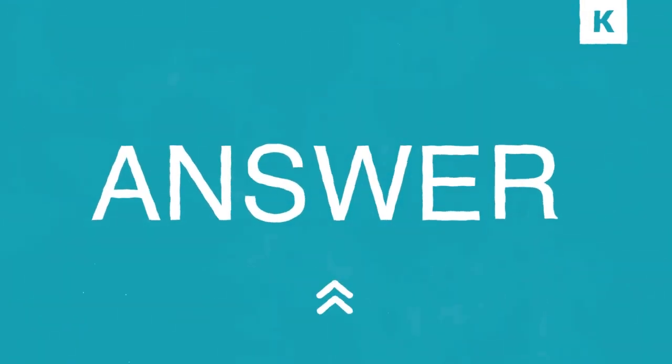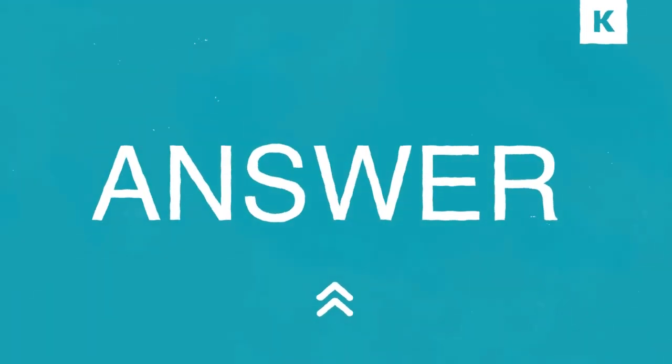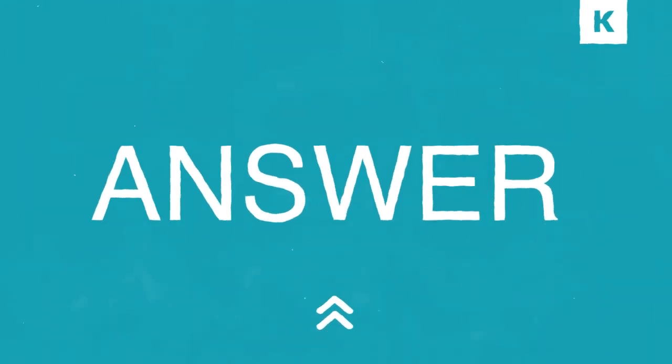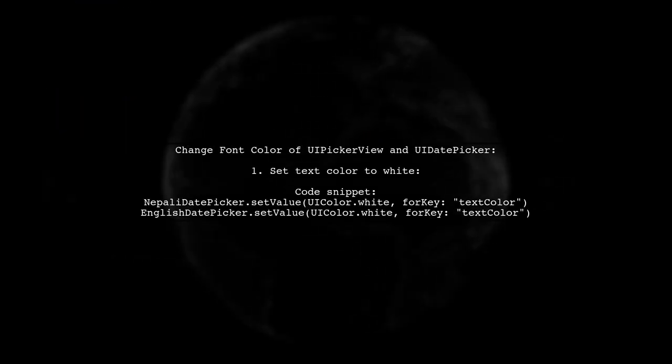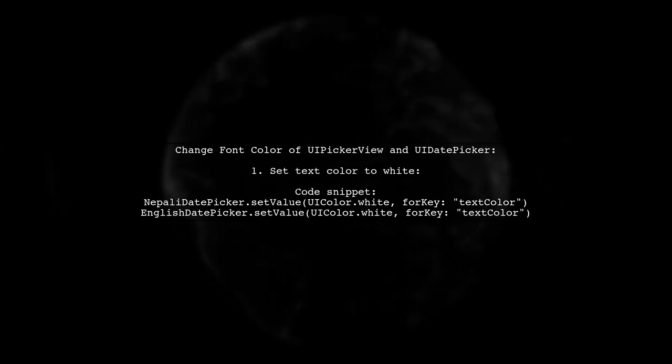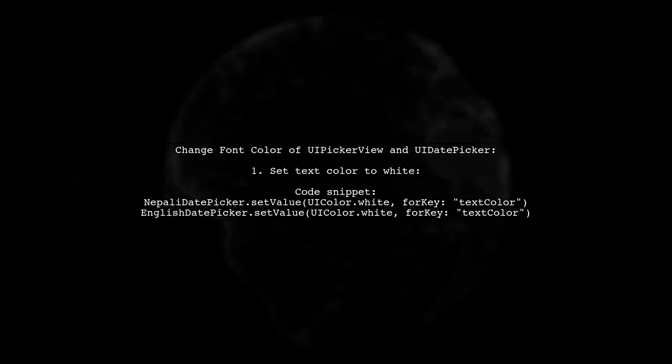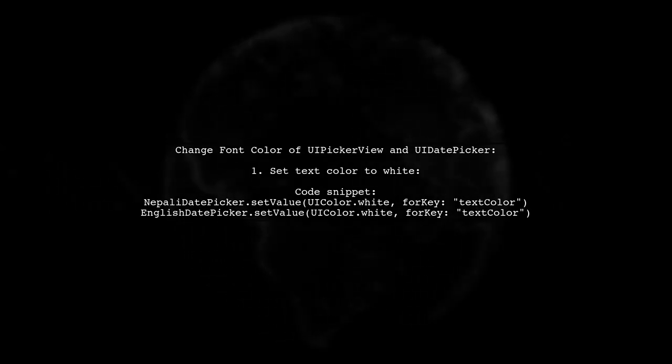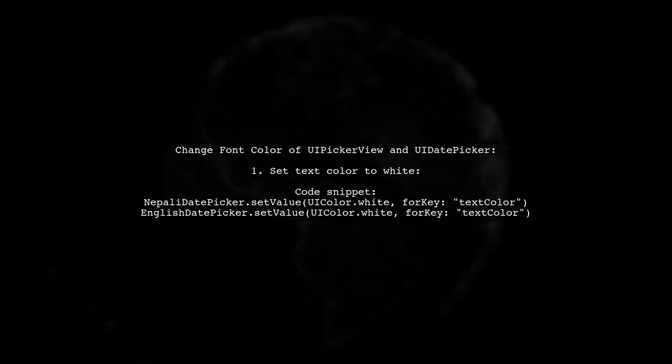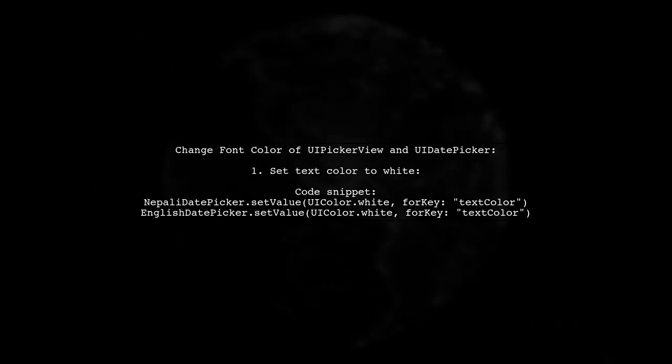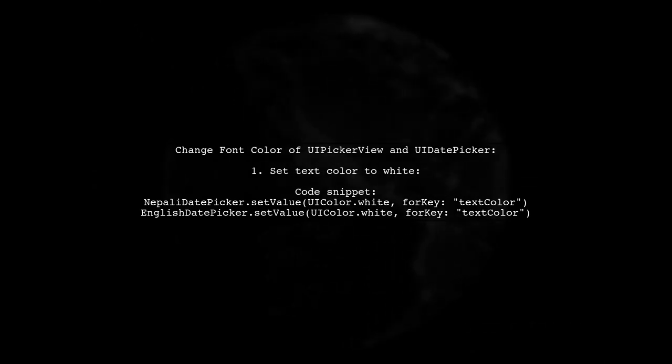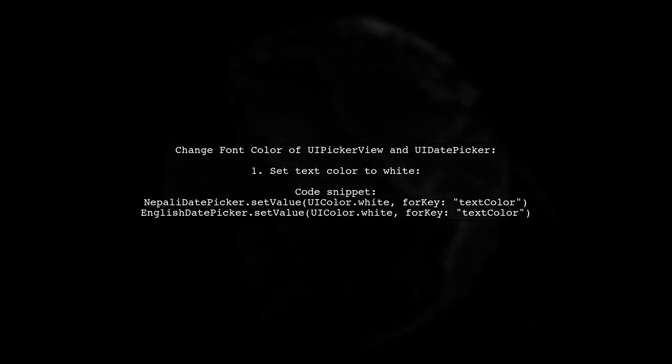Let's now look at a user-suggested answer. To change the font color of UiPickerView and UiDatePicker, you can use a simple code snippet. Just set the text color to white for both date pickers.